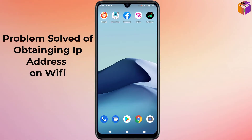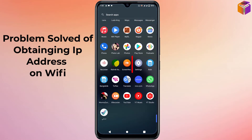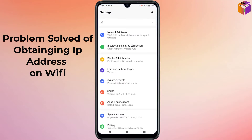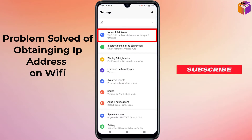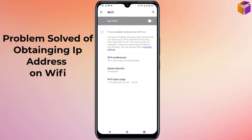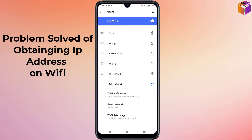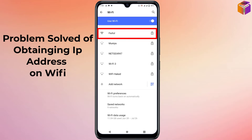To fix the Android 'Obtaining IP Address' issue, first go to Settings on your mobile. Open Settings, then go to Internet Settings or Wi-Fi. Click on Wi-Fi and turn it on. You will see all the available networks listed.